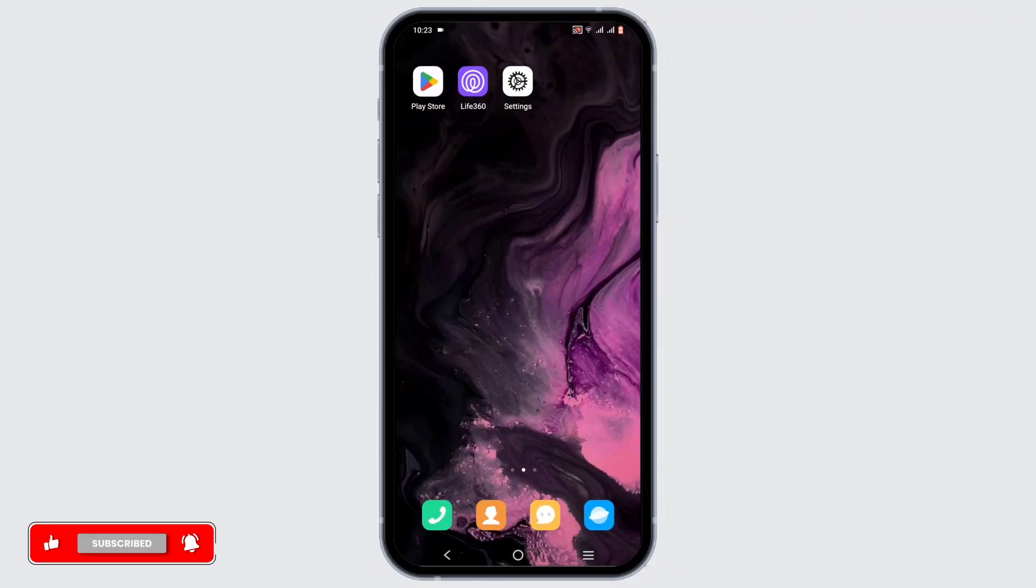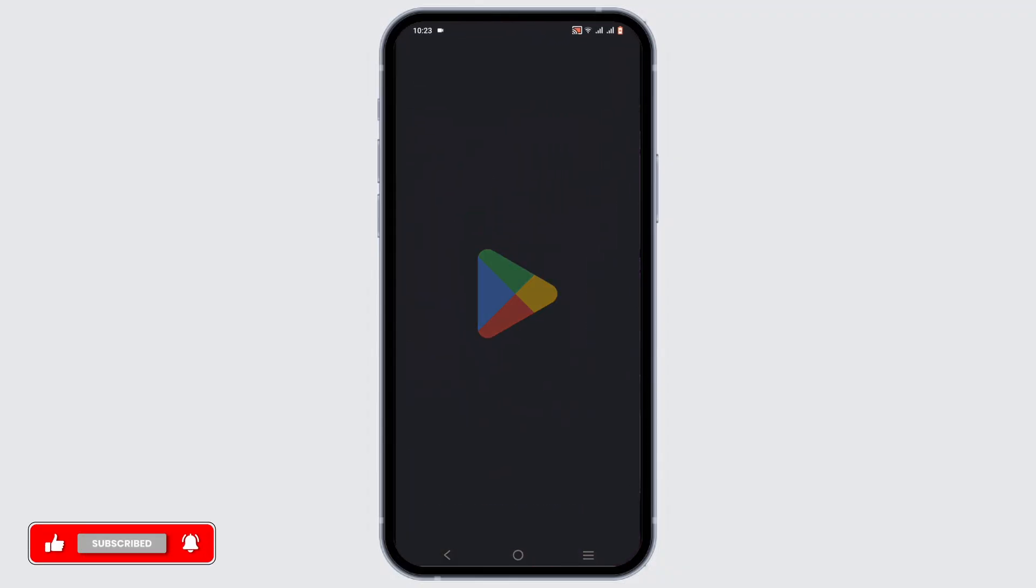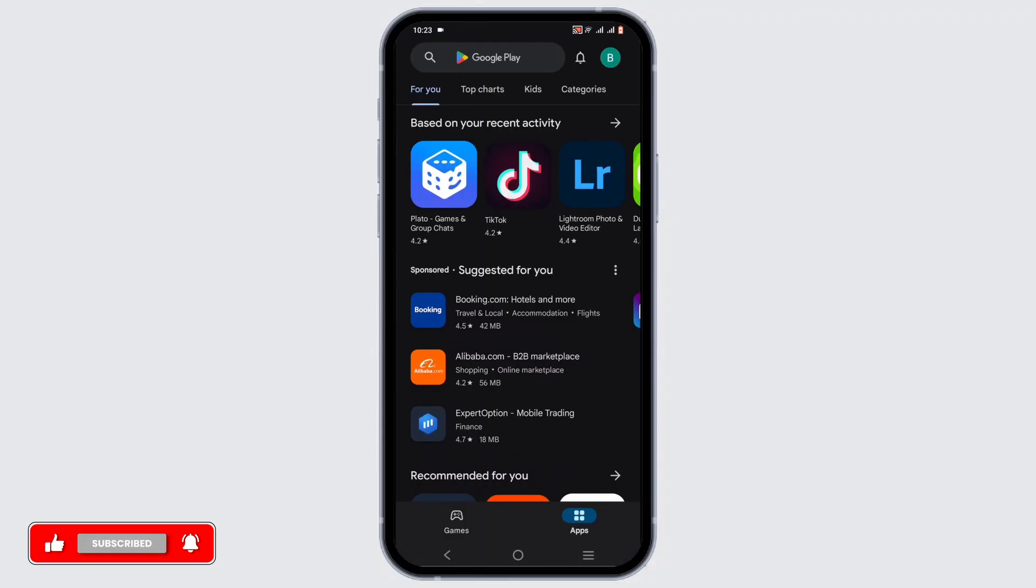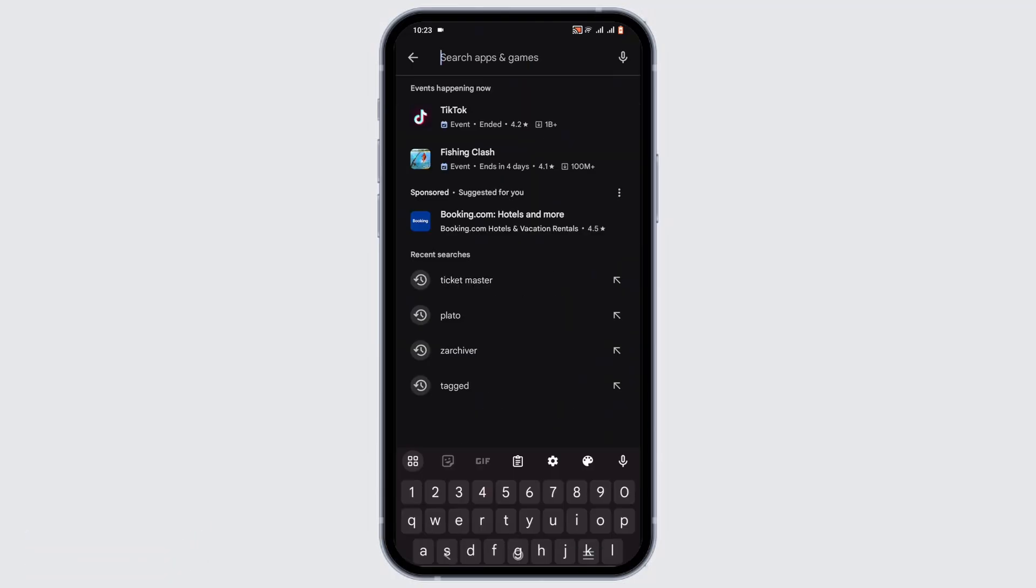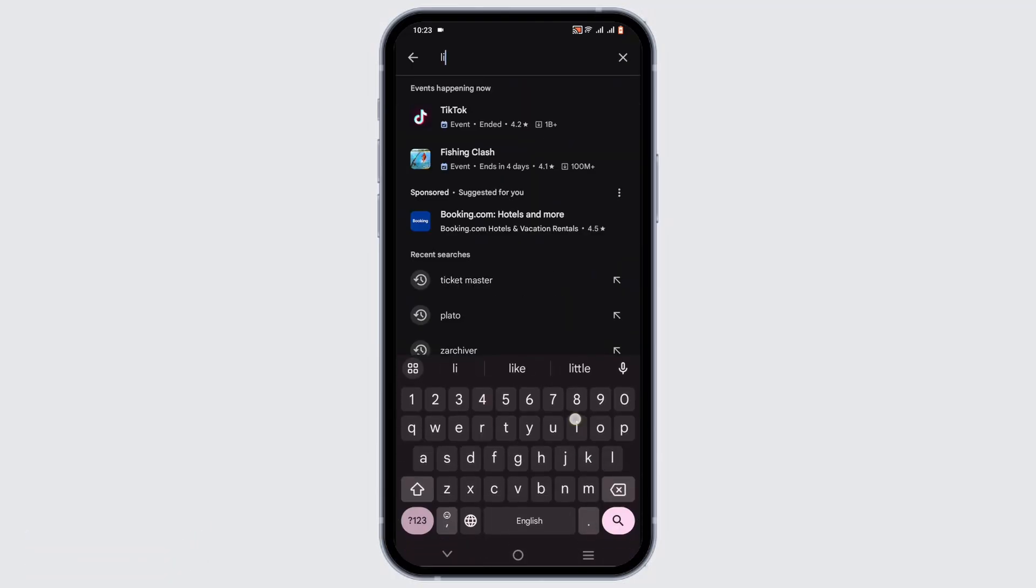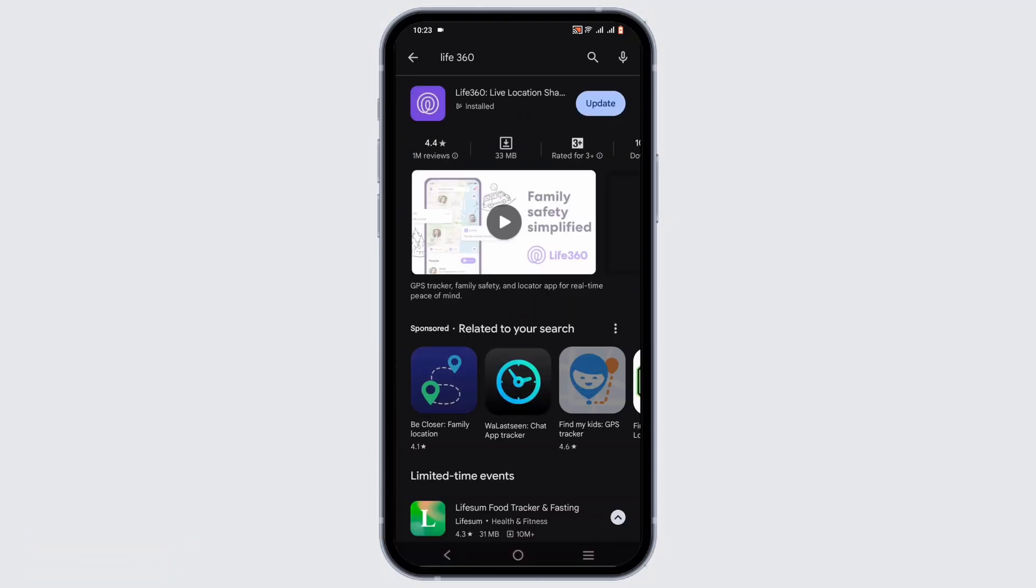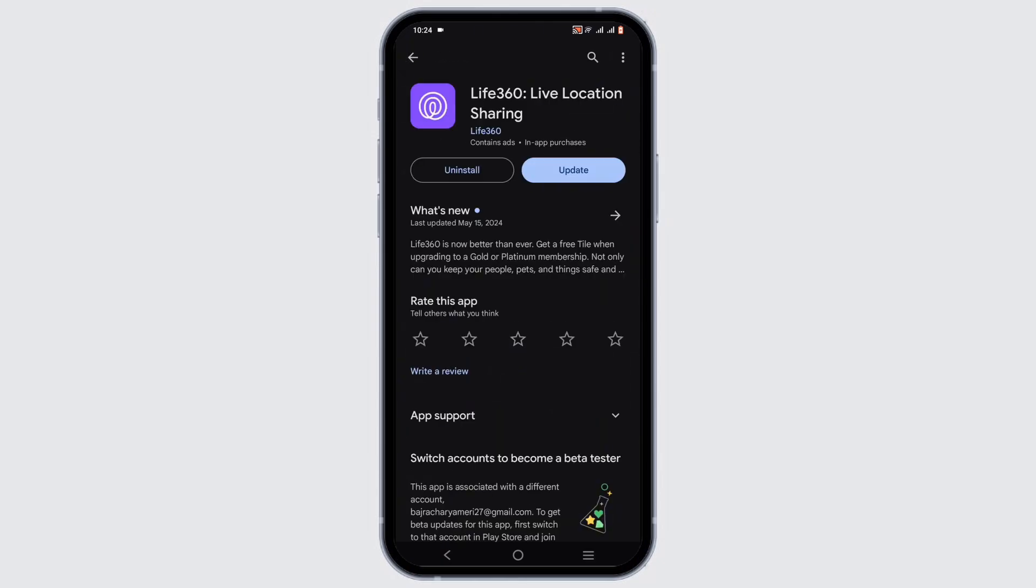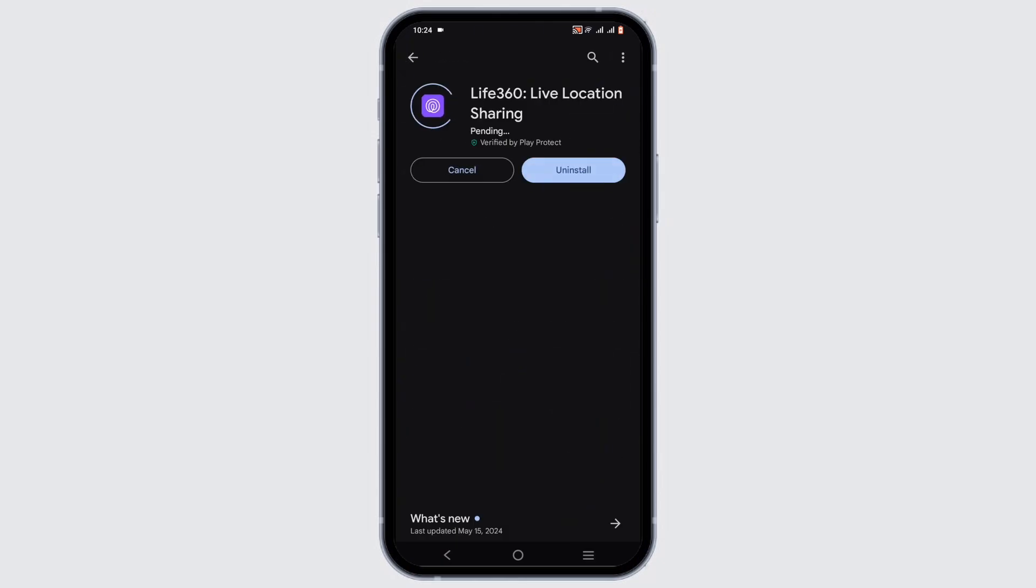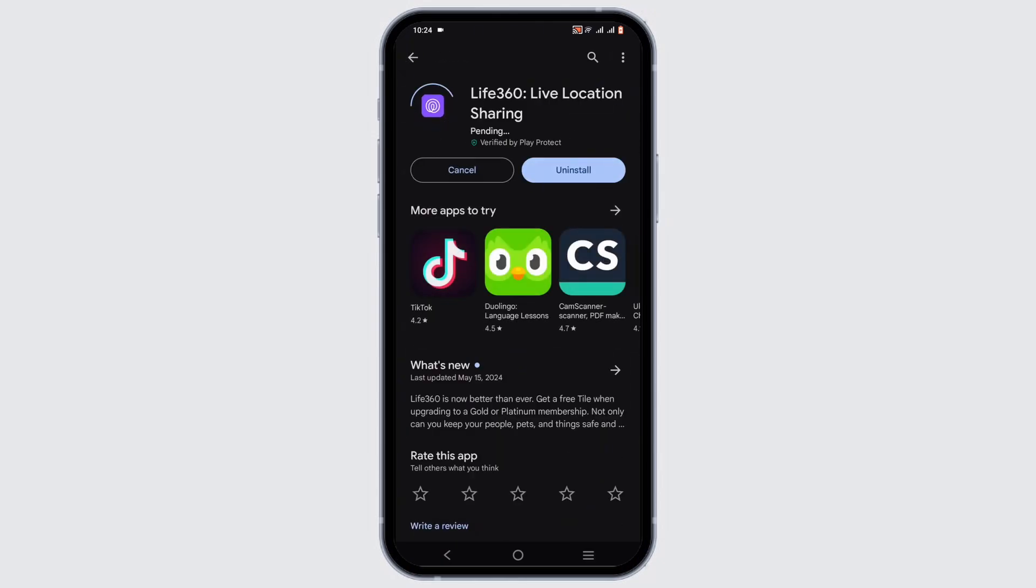This will help fix the bug or glitch issue. Next, open your Play Store or App Store to search for the Life360 application. Make sure your application is up to date.